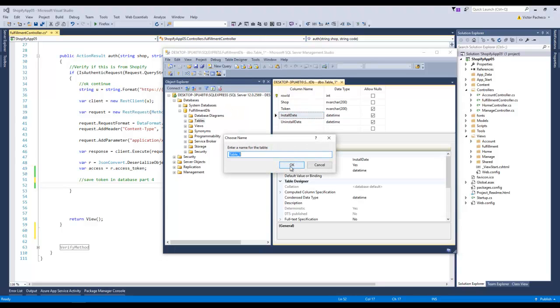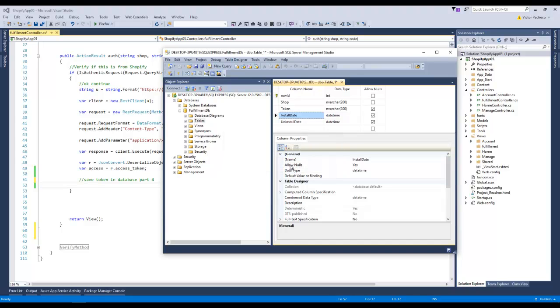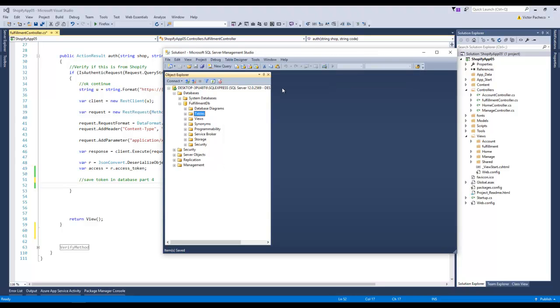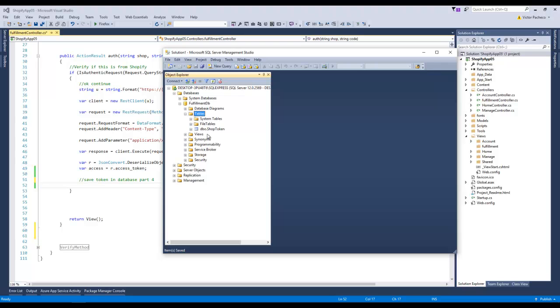I'm gonna click save. I'm gonna name this table shop tokens, just leave it like that, click OK. Now we have a table. We have our shop table here.